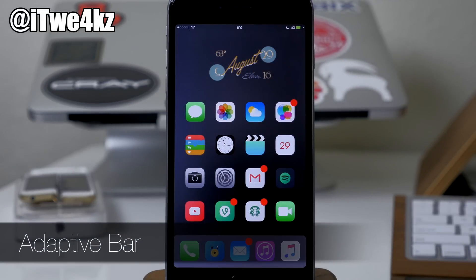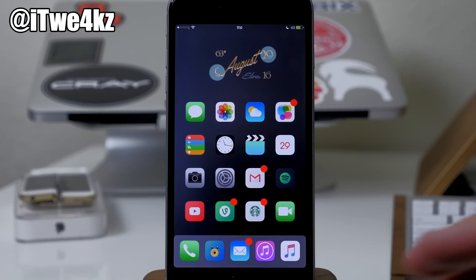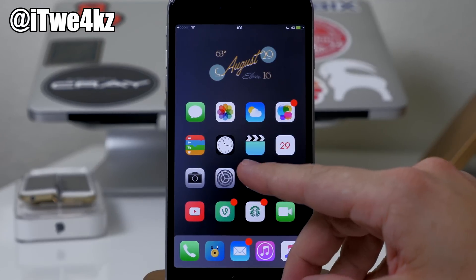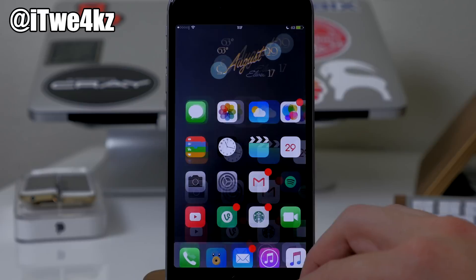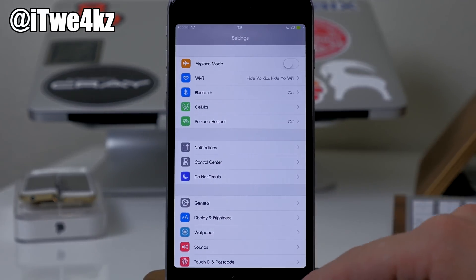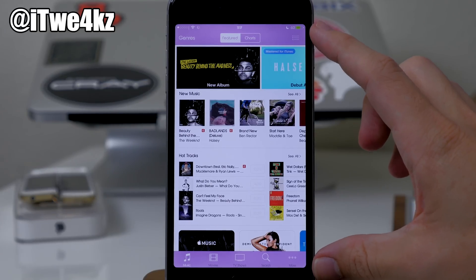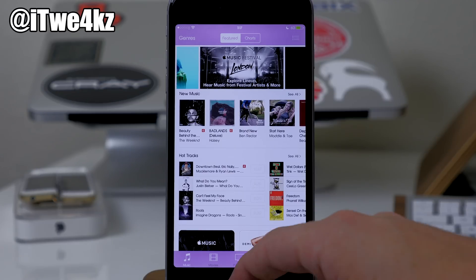Next up we have a tweak called Adaptive Bar. I had to change my theme for this because in Primo, all the icons were a similar color. What this does is — when you open up an application — it takes the color of the app icon and uses that as the top and bottom bars. So if we open up Settings you'll see gray, and if we open up iTunes you'll see purple top and bottom. It's kind of cool, but your mileage may vary depending on what theme you're using.